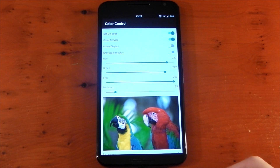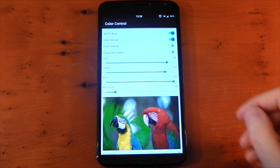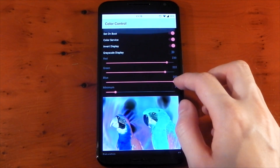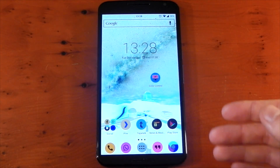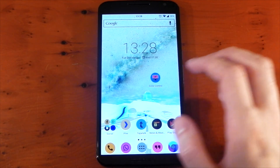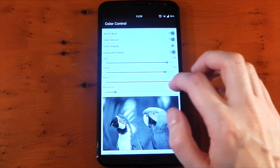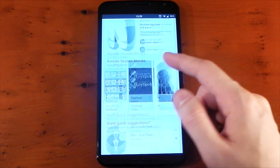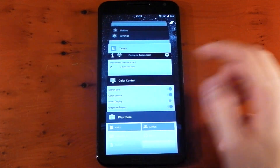If we open it up, we have four options at the top. Set on boot is pretty self-explanatory. Color service you will of course need running. Invert display basically inverts all the colors — it looks pretty funky. Since everything becomes quite white on an AMOLED display, it's probably not a good idea as it's going to wear down your display more and take more power. Grayscale changes everything to black and white, which actually looks kind of cool — in an application you can see all different shades of grey.